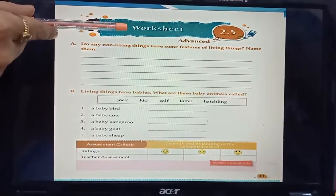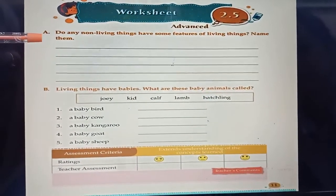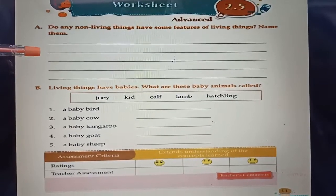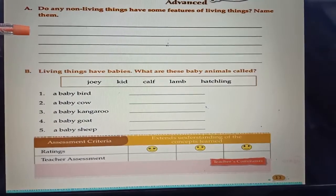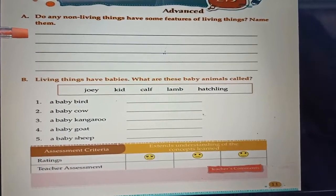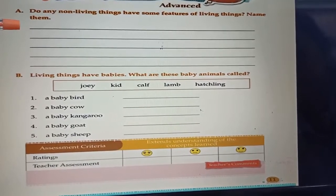Students, take out your course book. Let's attempt the question at point 3. Let's complete worksheets 2.5 and 2.6. Worksheet 2.5, page number 11. Question A: Do any non-living things have some features of living things? Name them. Bus, car, scooter, etc. are non-living things that have some features of living things. The feature is energy — bus and car move and require energy, as living things do. But these are non-living things.